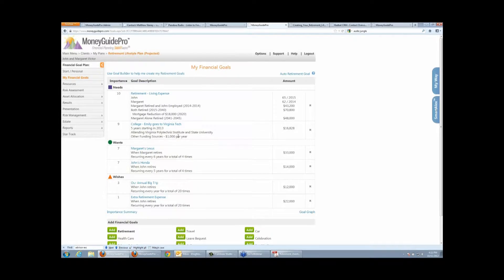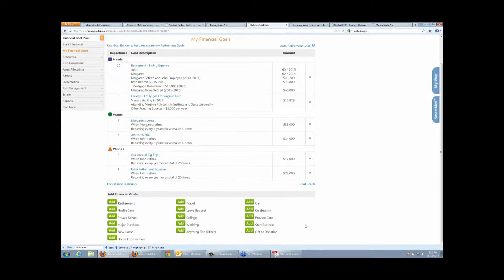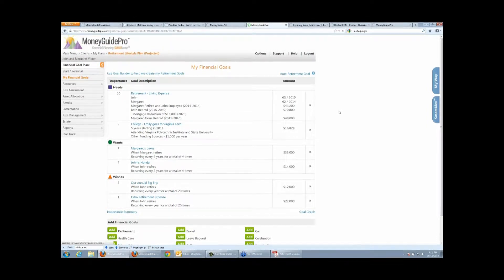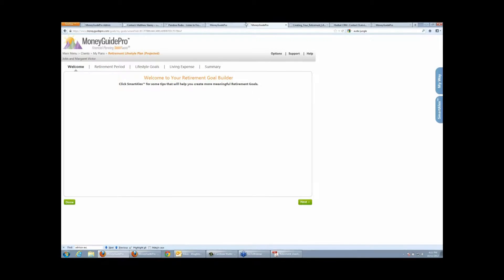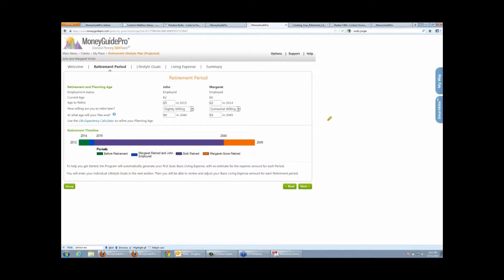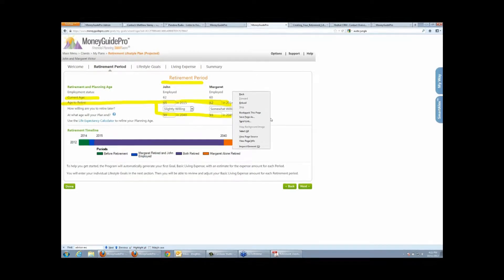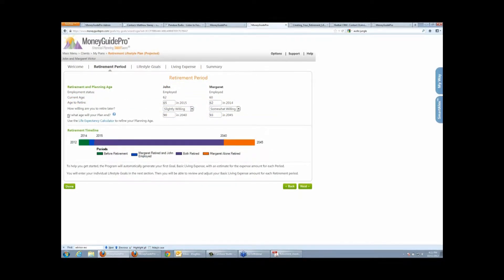You can also set up different time horizons for goals. For travel, the client said they don't necessarily need to travel until the day they die — they just want to travel for the first 20 years of retirement. The Goal Builder is a step-through educational process to get the client thinking about different goals. The first page covers the retirement period: current age, target retirement age, willingness to work past retirement, and life expectancy. There's even a built-in life expectancy calculator.